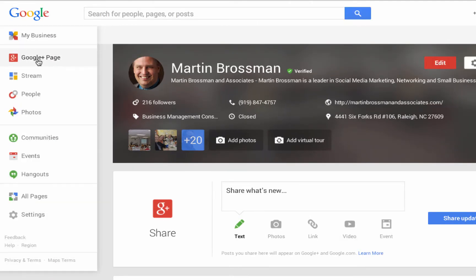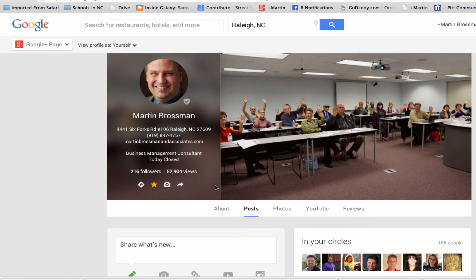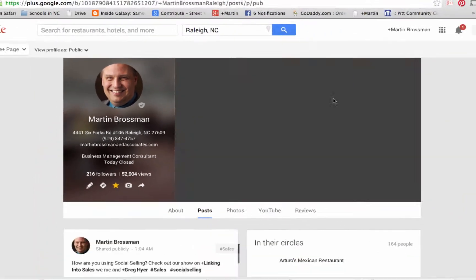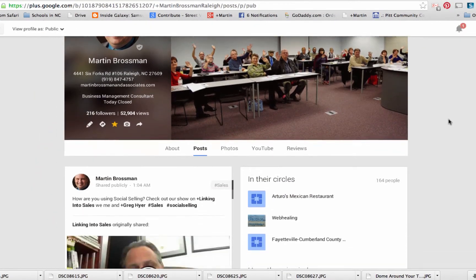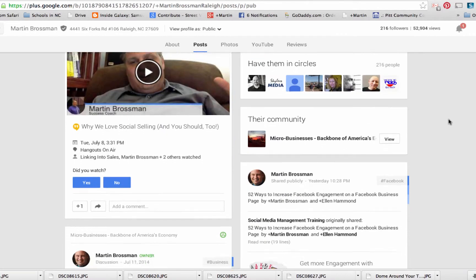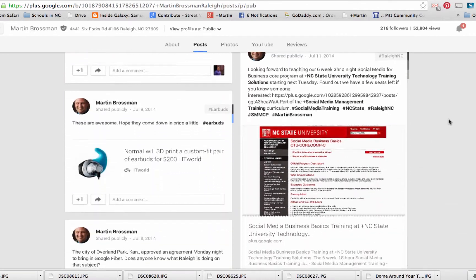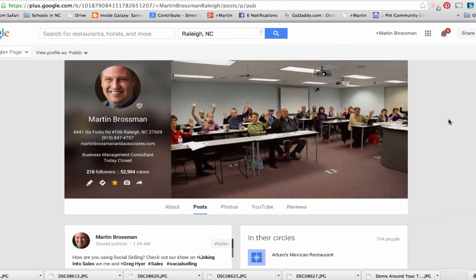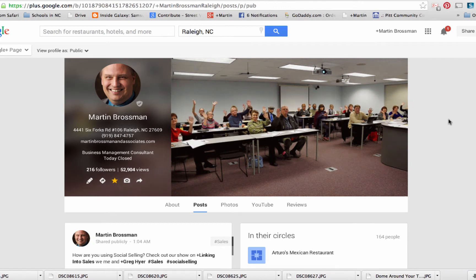There's a drop-down menu that lets you see the page. This is my business page, and I can click this down arrow and hit 'Public' to see exactly the way others would see it — no correspondence or anything else. You get to see what the world would see of my business page.